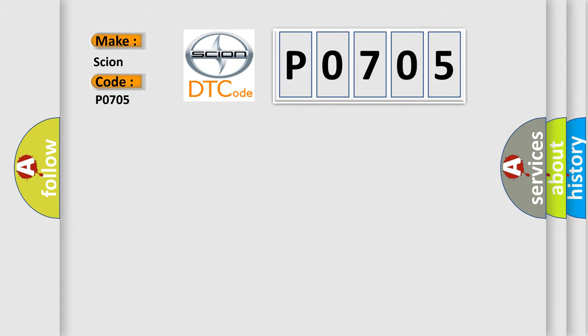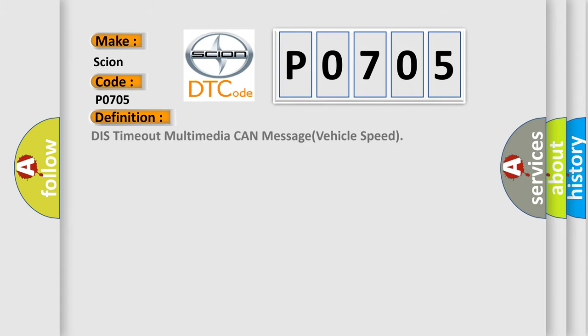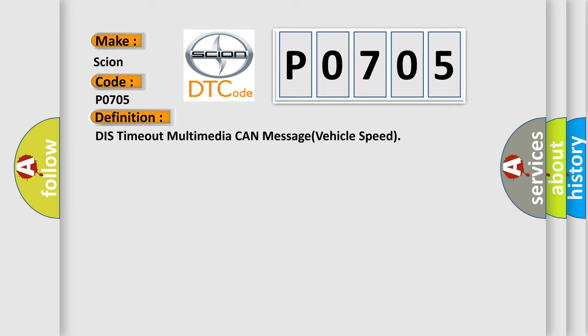The basic definition is DIST TIMEOUT Multimedia CAN Message Vehicle Speed. And now this is a short description of this DTC code.